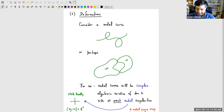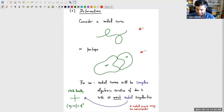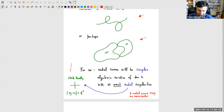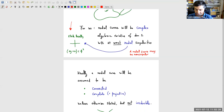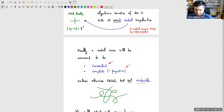We start with curves, and we're going to consider nodal curves — they're allowed to have nodes. You can draw them like this if you're an algebraic geometer, or like this if you'd like to think about them as topological curves. For us, the curves will be complex algebraic varieties of dimension one. When I say nodal, I always mean at worst nodal — so a nodal curve may be non-singular. Our nodal curves will be assumed to be connected and complete or projective, but they will not be assumed to be irreducible; they will typically be allowed to be reducible.